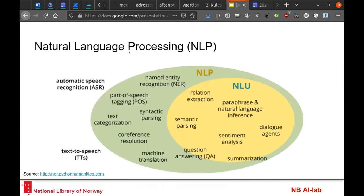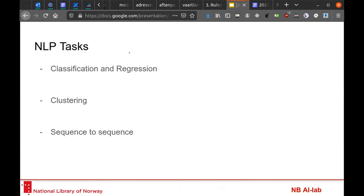NER recognition is one of the oldest tasks in NLP, the natural language processing research field. NLP can be a little bit overwhelming with so much going on, especially these days. Specifically, if we use the machine learning approach to NLP, we can find three different kinds of NLP tasks: classification and regression, clustering, and sequence to sequence tasks such as machine translation or abstractive summarization.